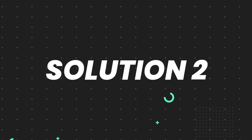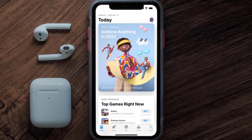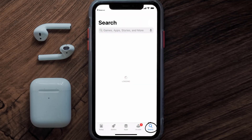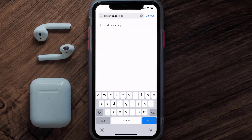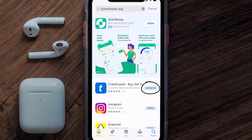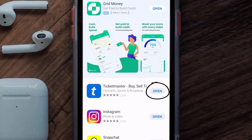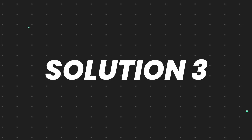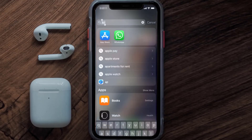If that doesn't fix the issue, you need to make sure you're running the latest version of the app. Open up the App Store on your device and tap on the search icon in the bottom right corner. Search for the Ticketmaster app, and if you see an Update button next to the app name, simply tap on it to install the latest version.